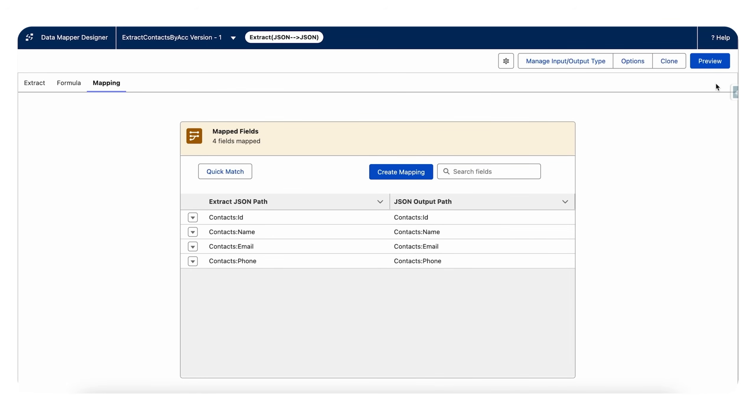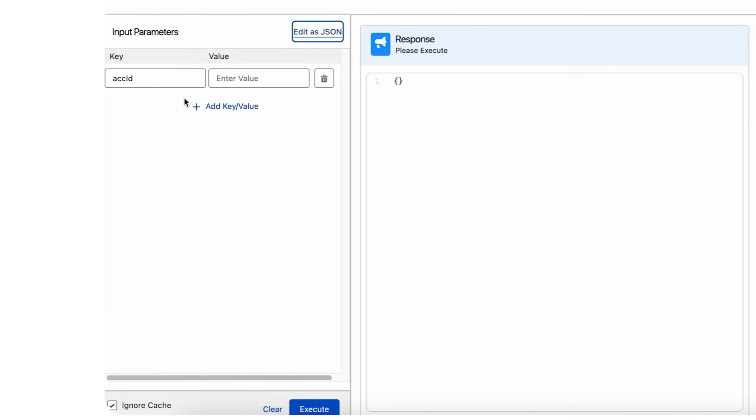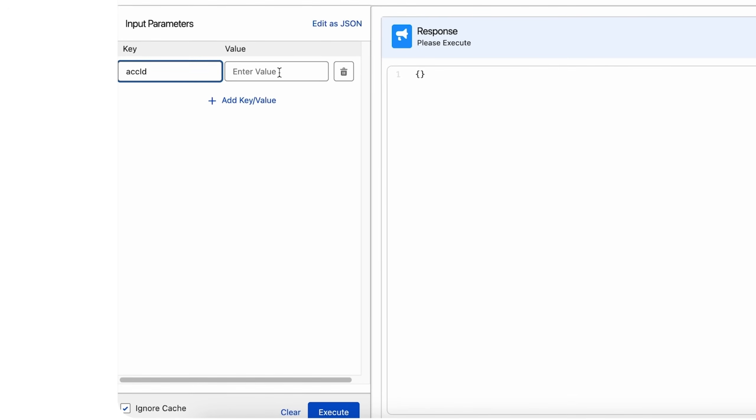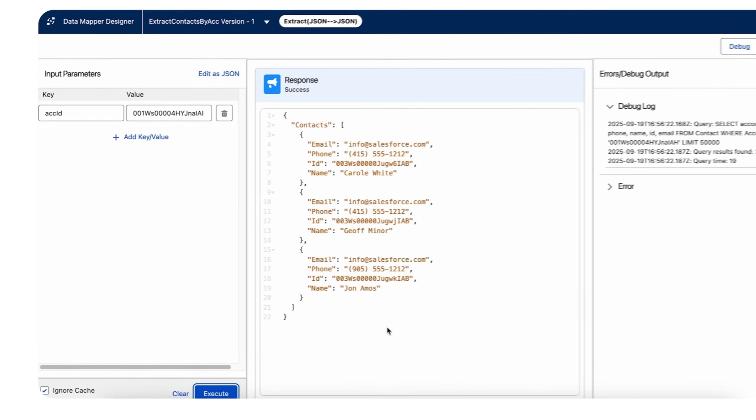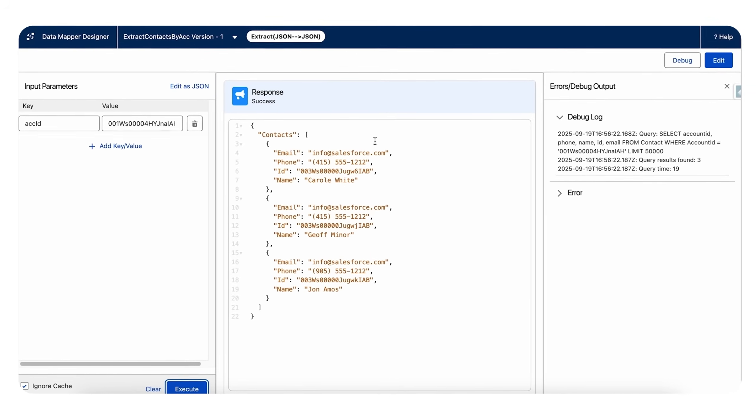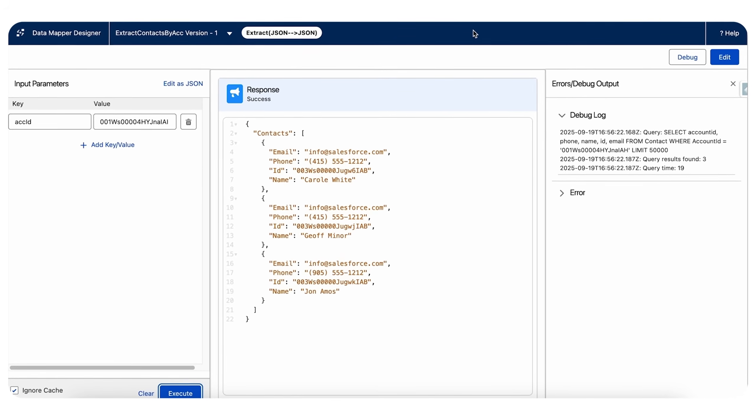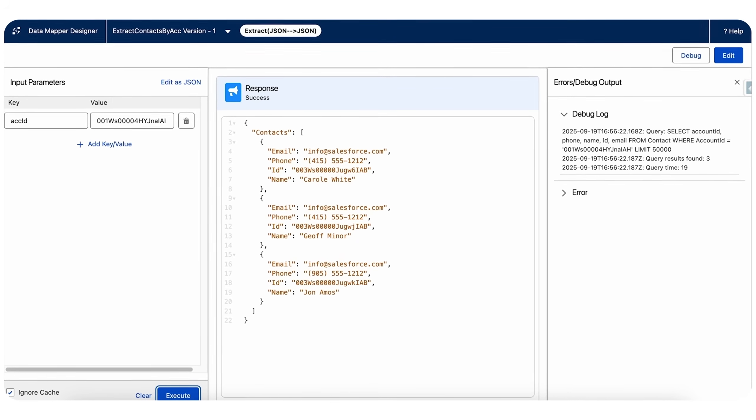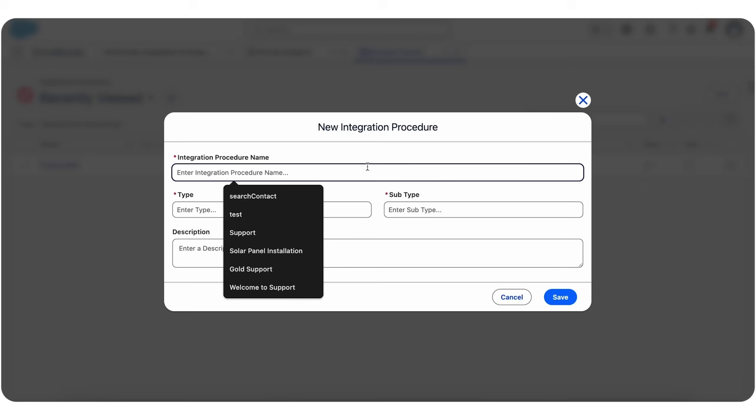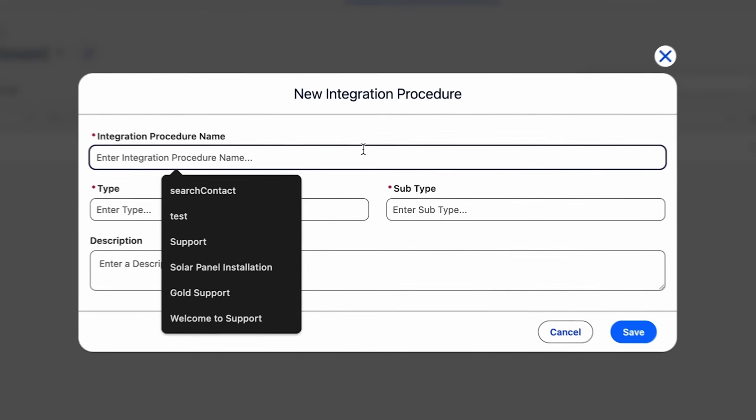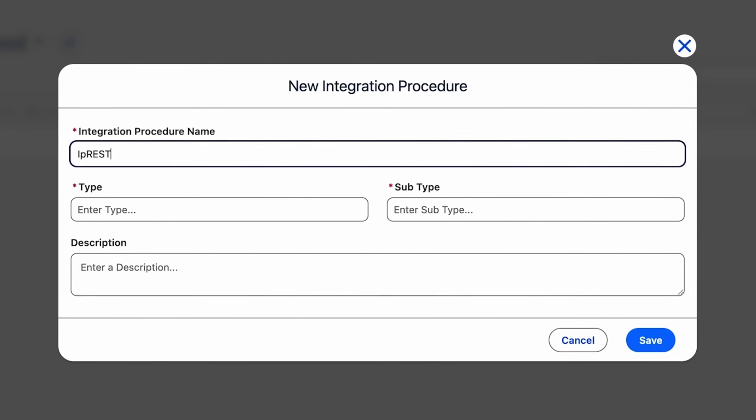Now that we have all the fields mapped, let's see the preview of this data raptor. For this I'll give the variable account ID and I'll give it the ID of a default account in Salesforce. Let's see—yes, we are getting a response of some contacts related to this account. So now let's create an integration procedure.